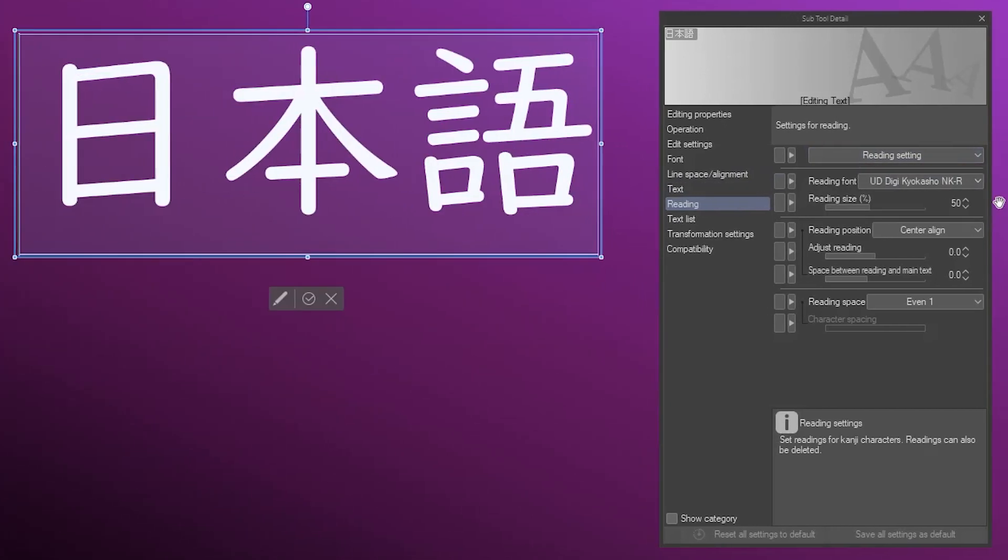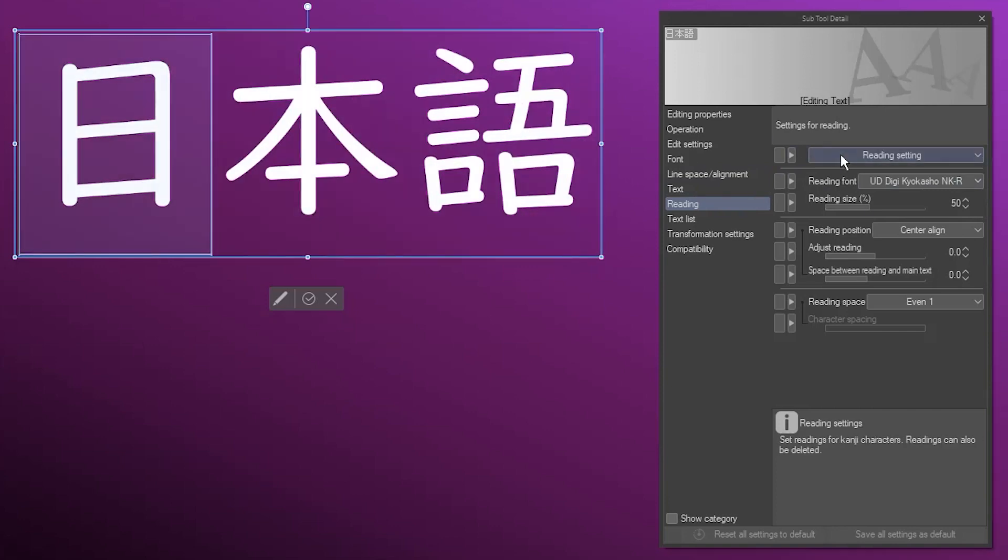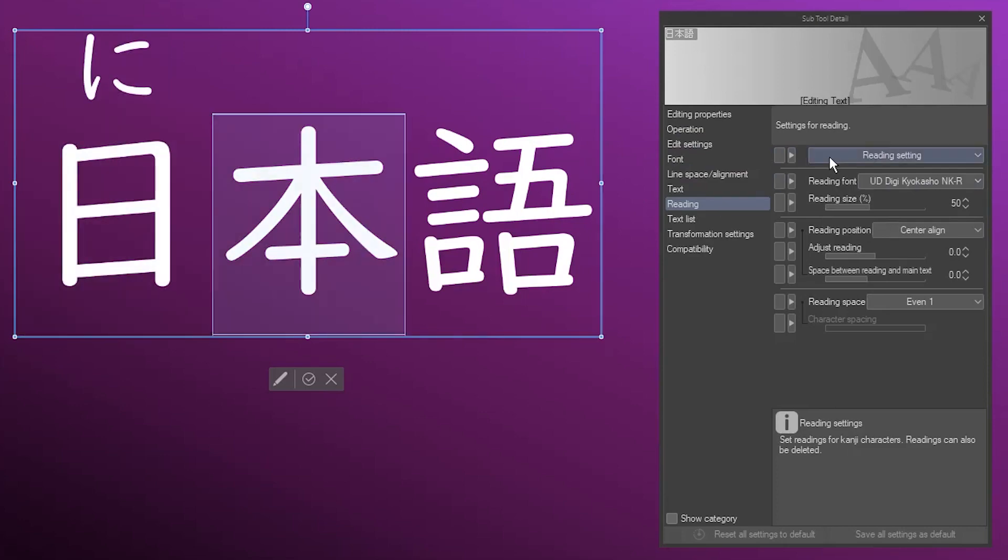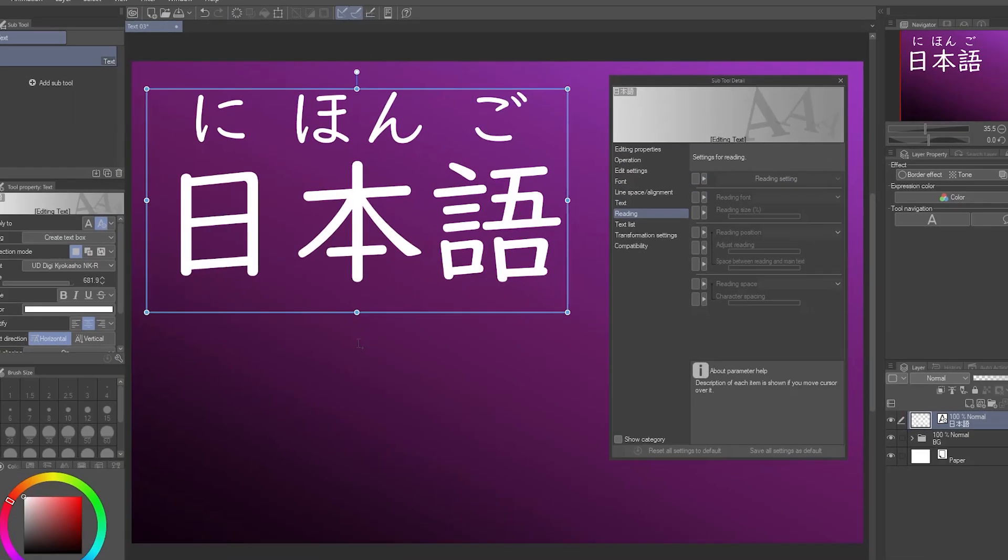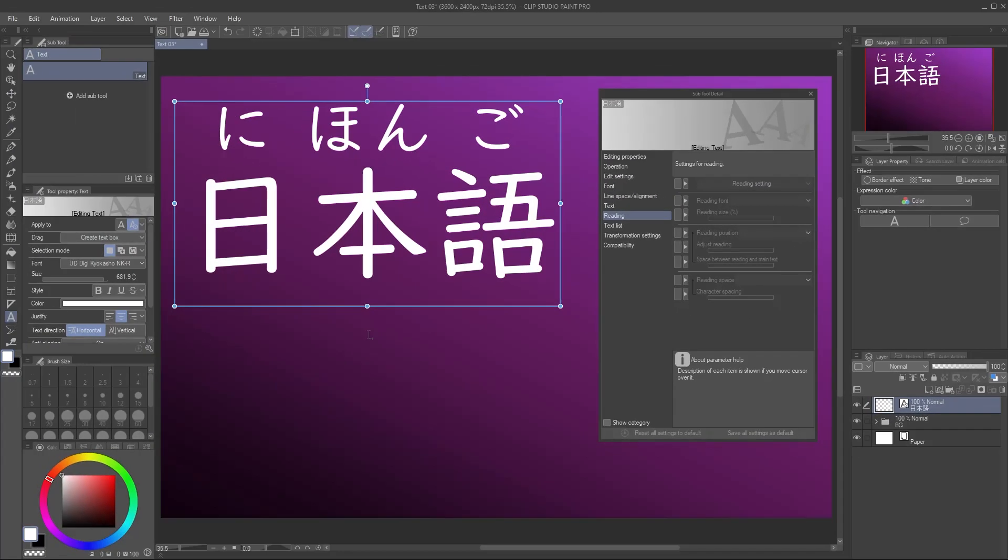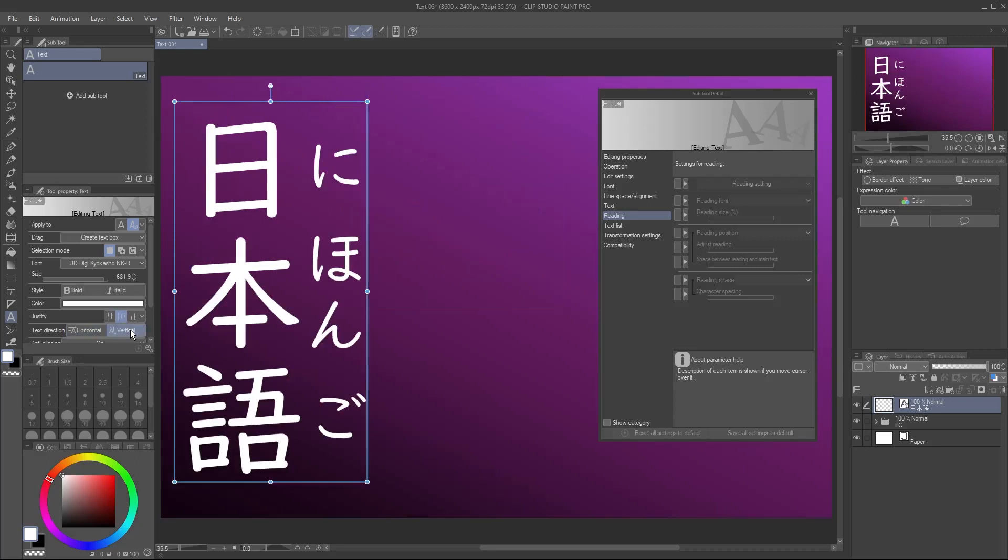Often, readings are associated with their specific kanji, and you can do that too. Select each letter at a time, and add their reading the same way. The readings appear above horizontal text, and to the right of vertical text.